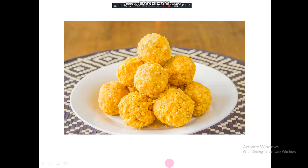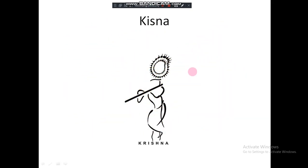Ladoo — this is the main character of Chota Bheem Cartoon. Do you know, friends? This is the main and main character of Chota Bheem Cartoon. Do you know that? So let's proceed.